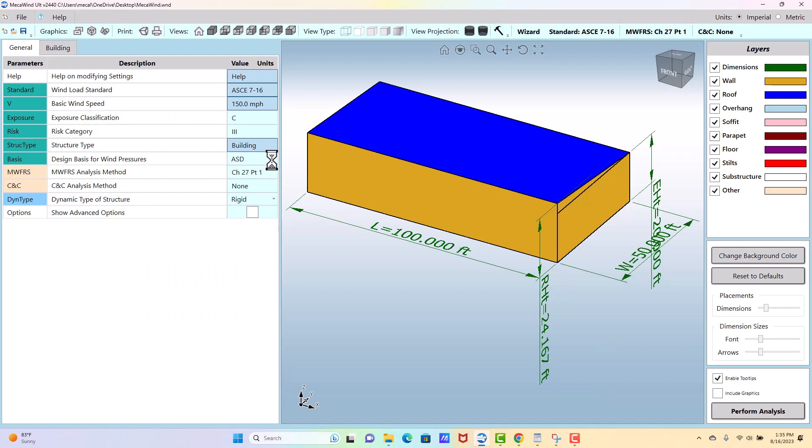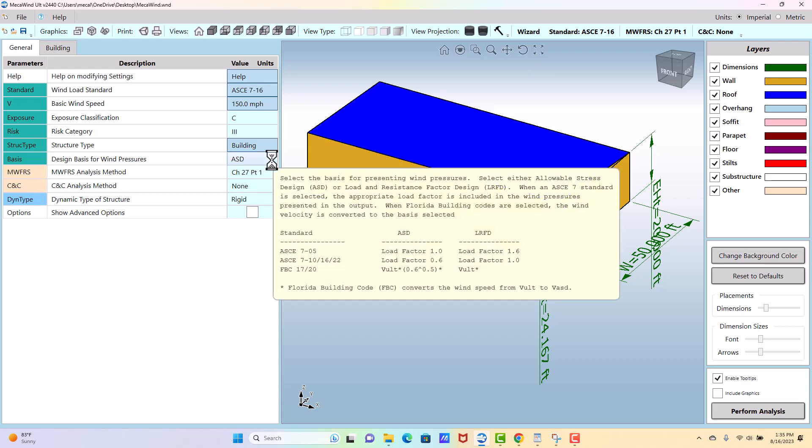And then this is an important one: if you want your pressures to be considered ASD, a lot of people just compare what was my pressure in the old code 705 versus the new code 710 or later, and so if you want to do that comparison, you need to change this to ASD.